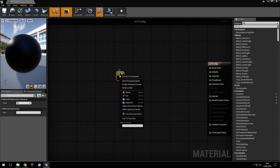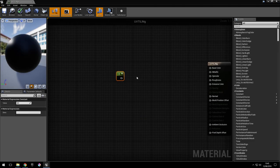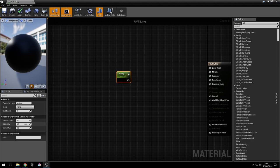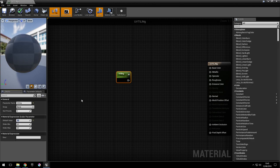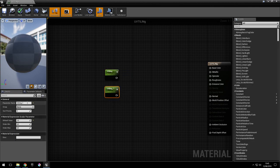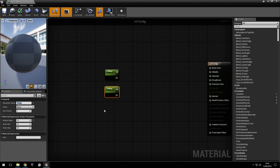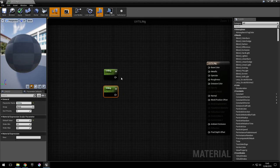Create a constant, convert it to parameter, call this u-tiling and give it the value of 1, and copy that. Make the second one v-tiling, also with the value of 1.